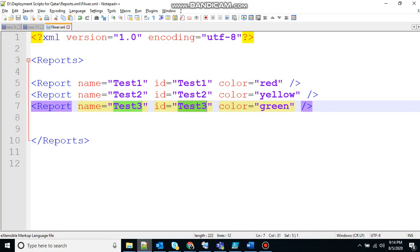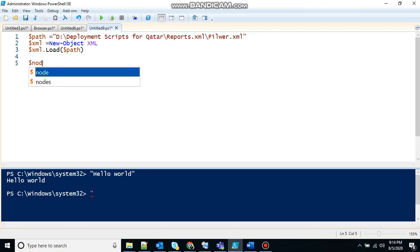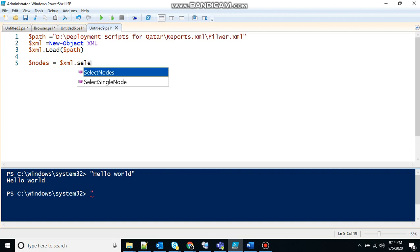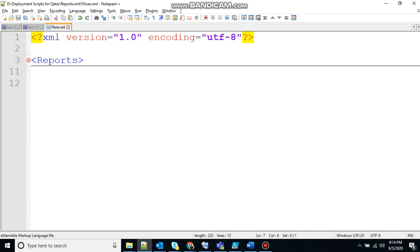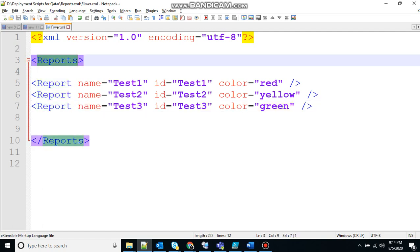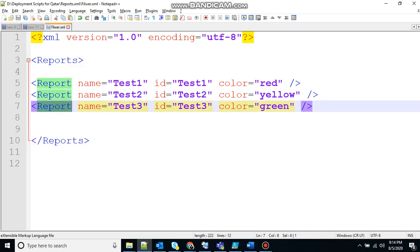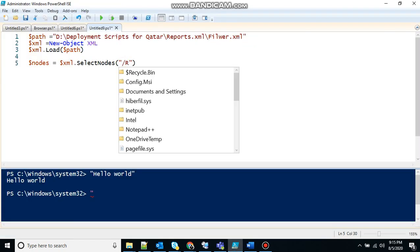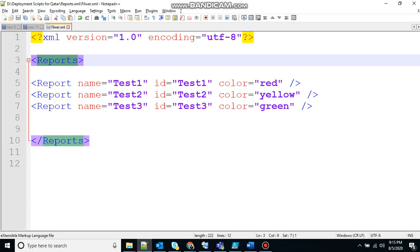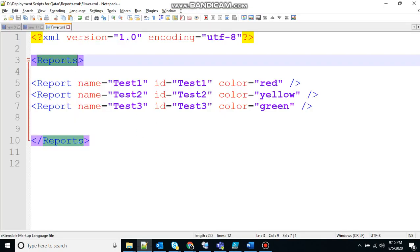So now we have to work with this id test equal to 3. So we need to figure out a way how we can locate this. So for that there is a particular function in the PowerShell. Let's define the variable first. Let's say nodes equal to XML dot select nodes. So how this will work, I will show you. Since your report is under reports, we have to traverse basically. So reports, slash report and id. So let's see how it looks. Slash reports. I don't want to mess up.